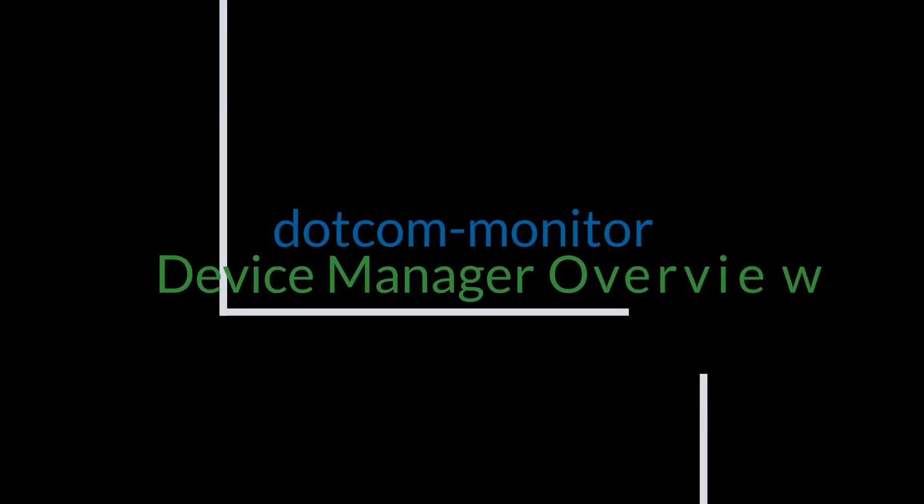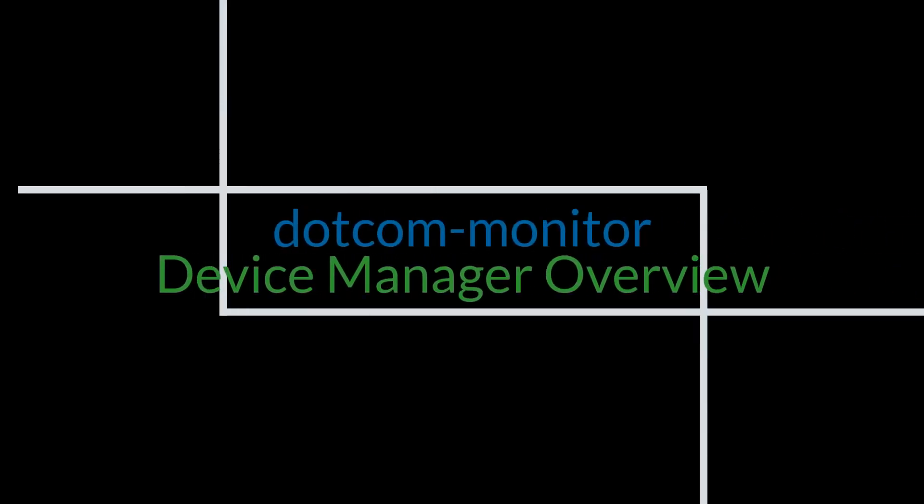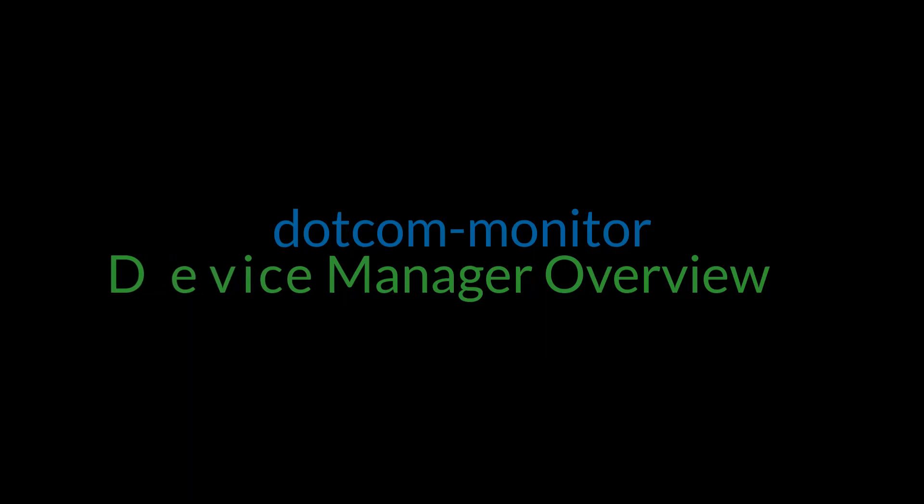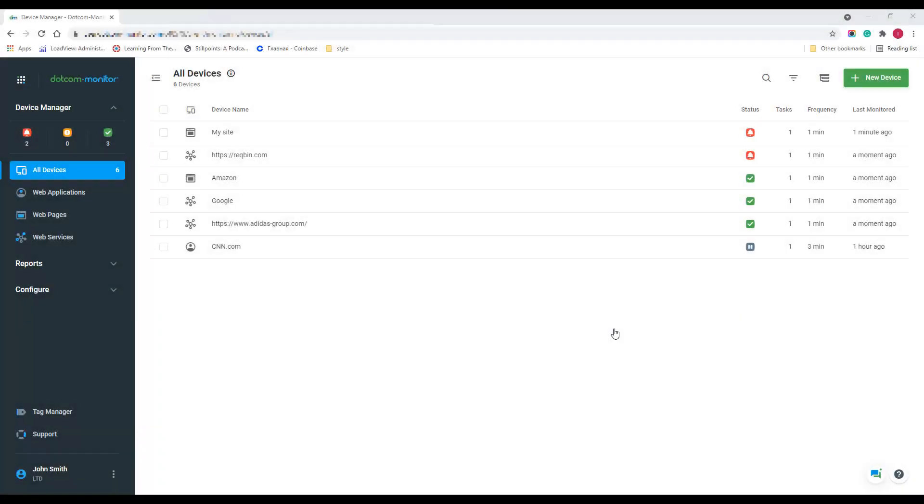Hi, and welcome to the .com Monitor Monitoring Solution video overview. In this overview, I will show you how to work with our new device manager.